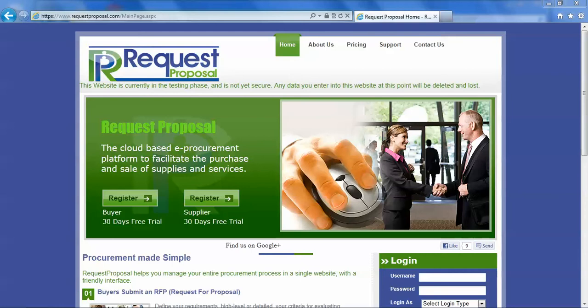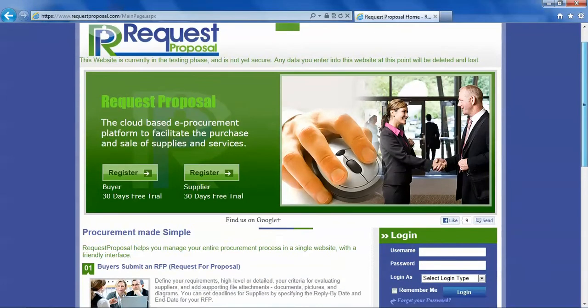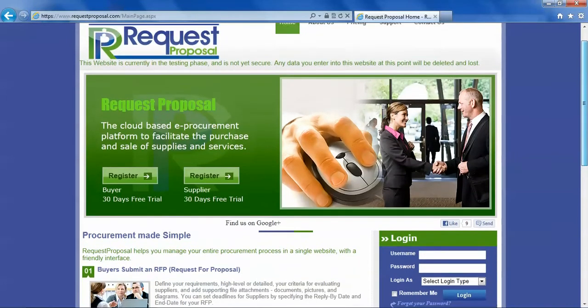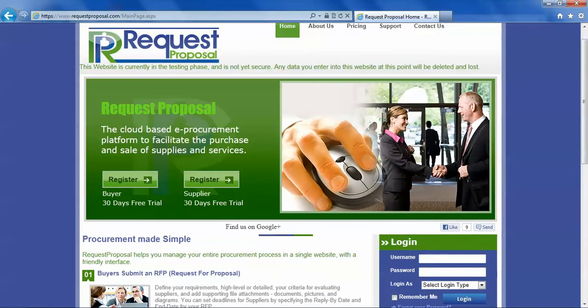In this video we will be talking about how a supplier can respond to an RFP with a proposal. Writing proposals are not always straightforward and there's a lot of back and forth, but requestforproposal.com allows that process to become much more streamlined and as efficient as possible.